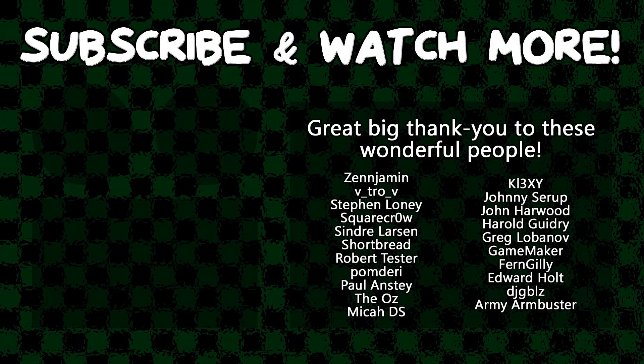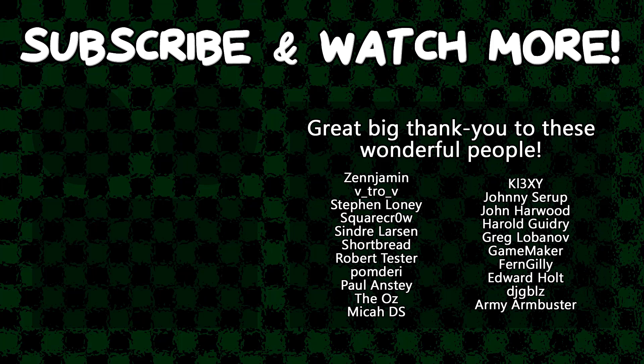Special thanks to Army Armbuster, DJ Gibbles, Edward Holt, GameMaker, Harold Guidry, Keyexy, Paul Ancy, Syndra Larson, SquareCrow, TheOz, VitroV, and Zengement for supporting these videos. If you want to support the channel, head on over to the Patreon page down in the video description to join the fun.